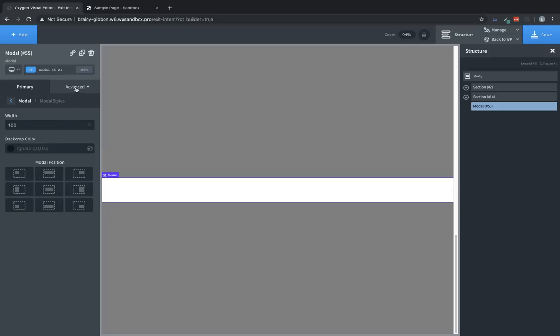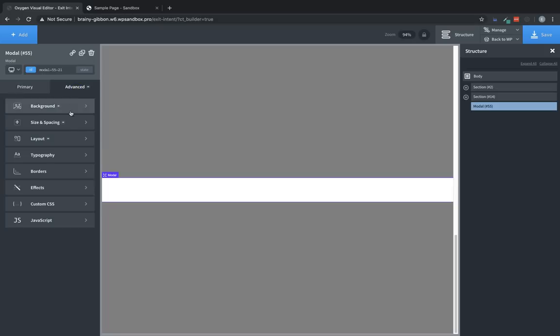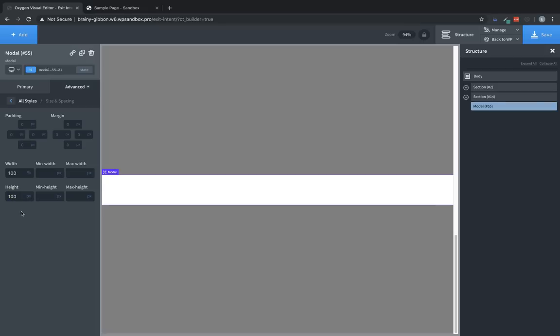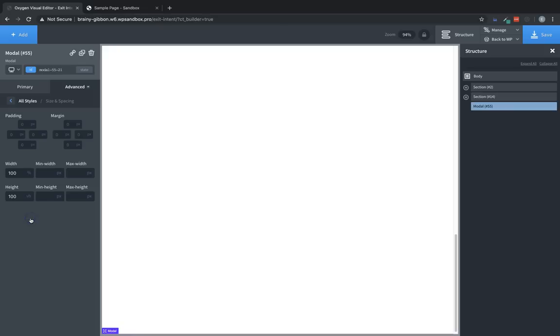But we'll want to jump over to Advanced, Size and Spacing, and set the height to 100, and then choose our pixels icon, and choose VH. That's going to give us a full screen modal element to work with.